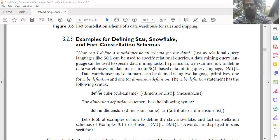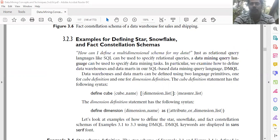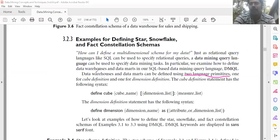Data warehouses and data marts can be defined using two language primitives. These two language primitives are used to define data warehouses and data marts.